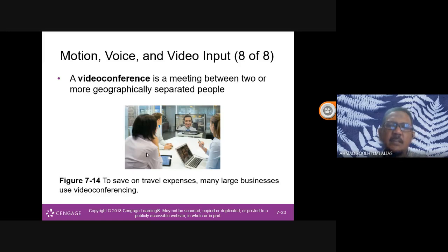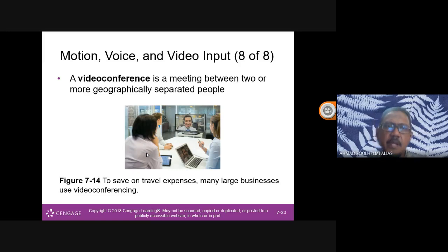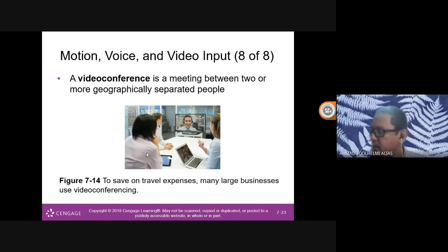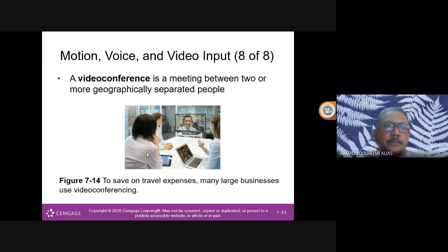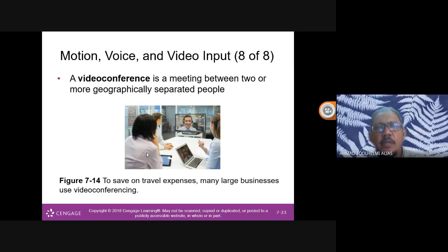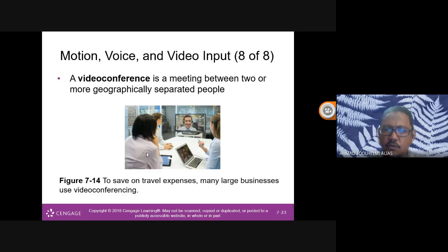A video conference is a meeting between two or more geographically separated people — like we're doing now using Google Meet. There are many platforms: Google Meet, Zoom, WebEx, Microsoft Teams. Microsoft Teams can support up to a thousand people or more. I use video conferencing — Zoom, Meet, and WebEx — for meetings and classes.